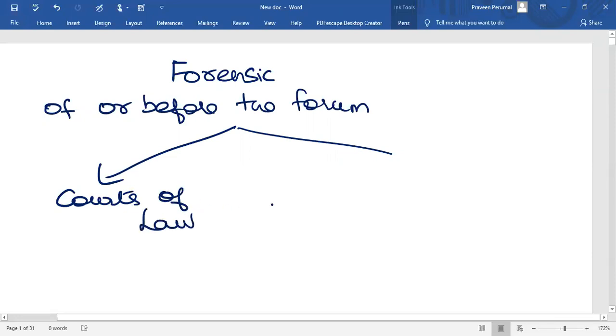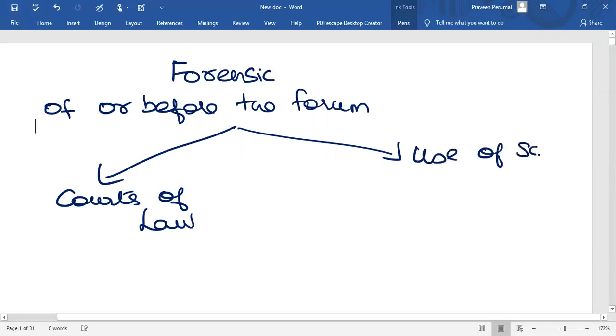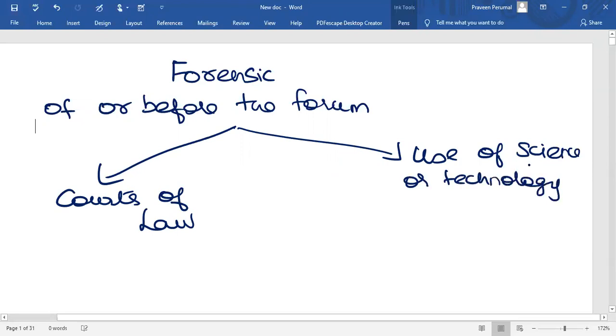Or for public discussion or argumentation. Secondly, relating to use of science or technology in the investigation and establishment of facts or evidence in court of law.